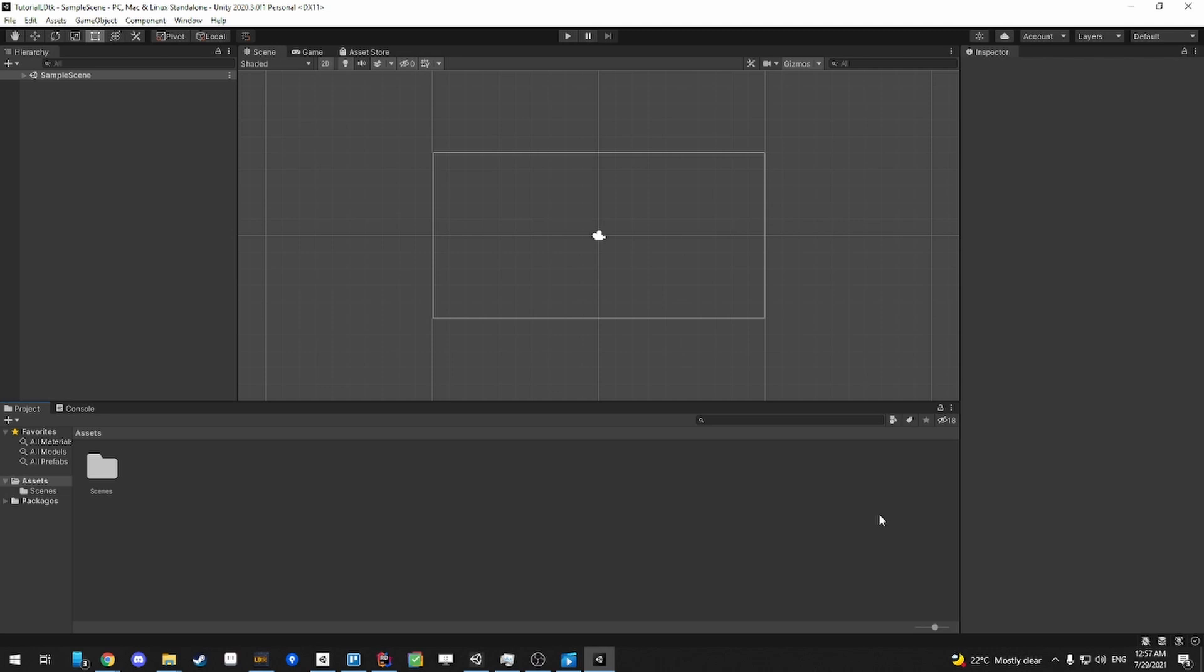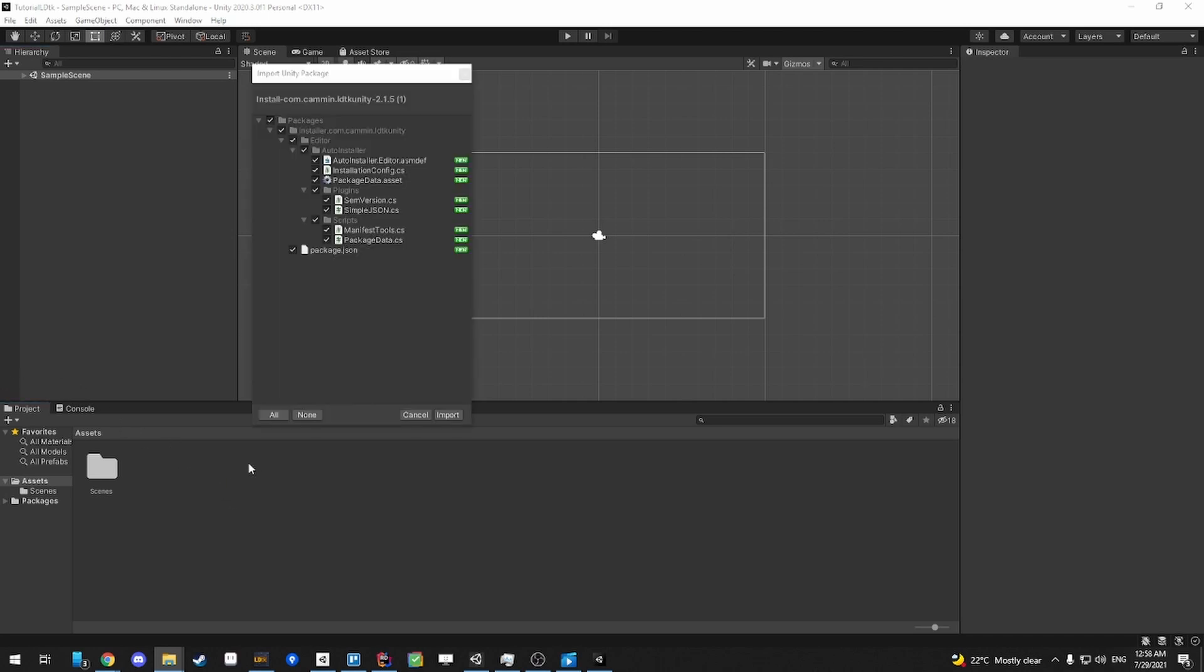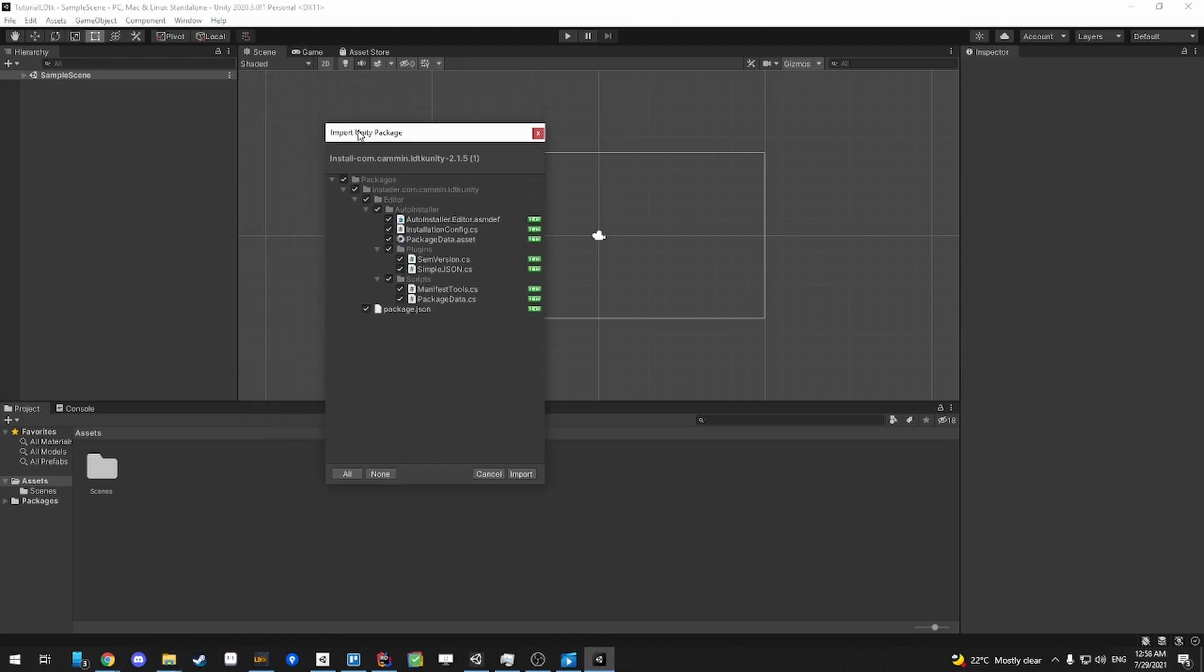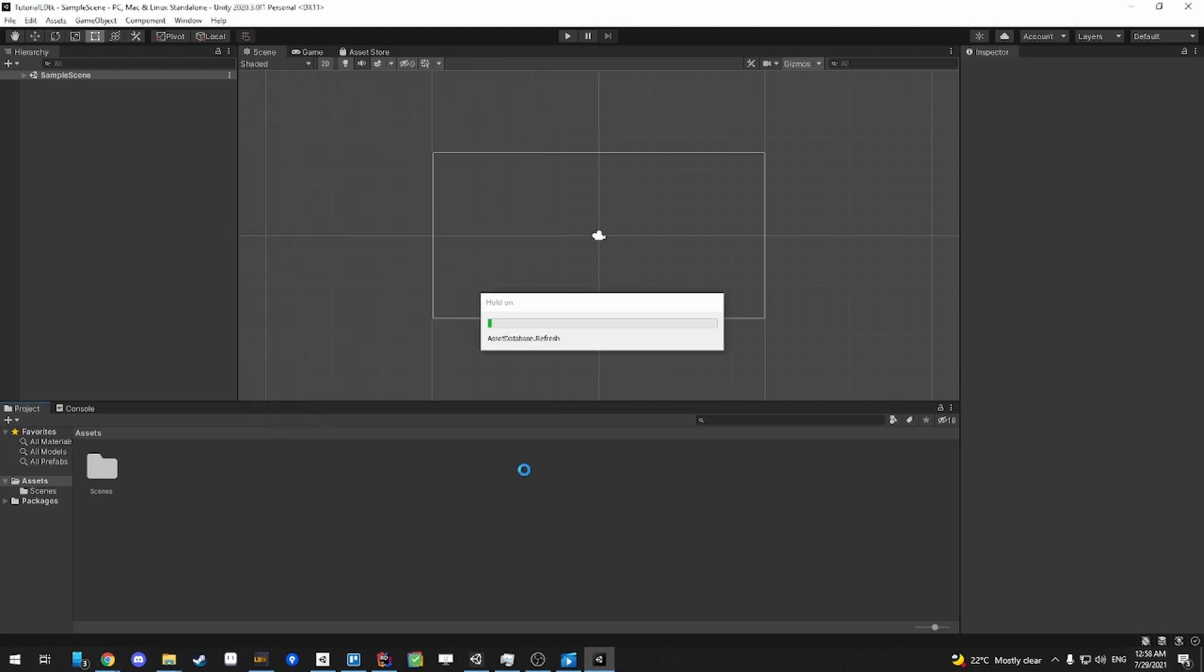So this is a blank Unity project, and I'm going to add the Unity package. To install the Unity package, you can drag and drop the Unity package into your project window, and then this will appear. Say yes to everything, and then hit import.